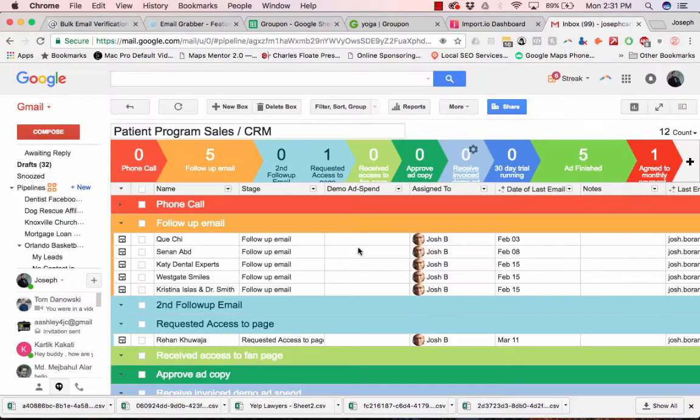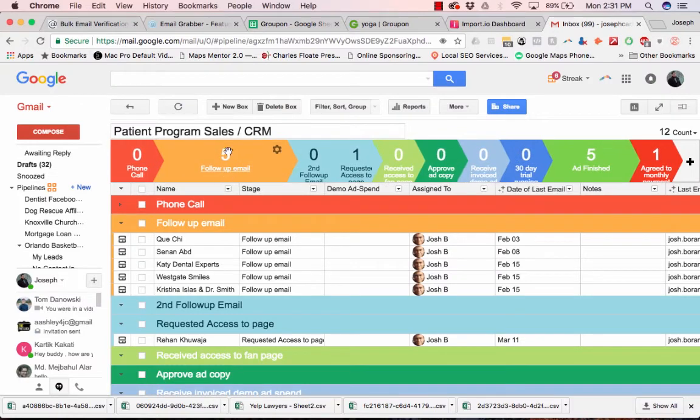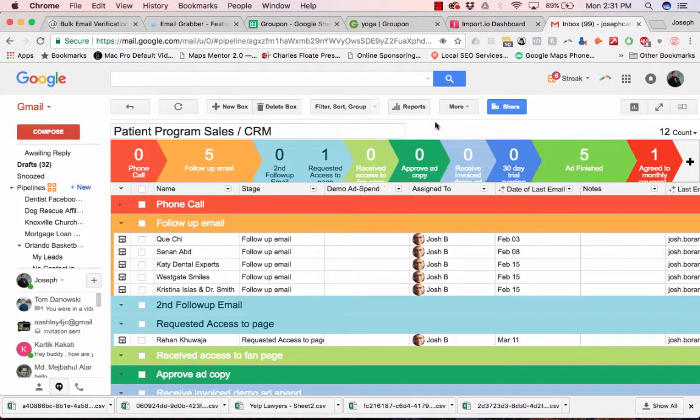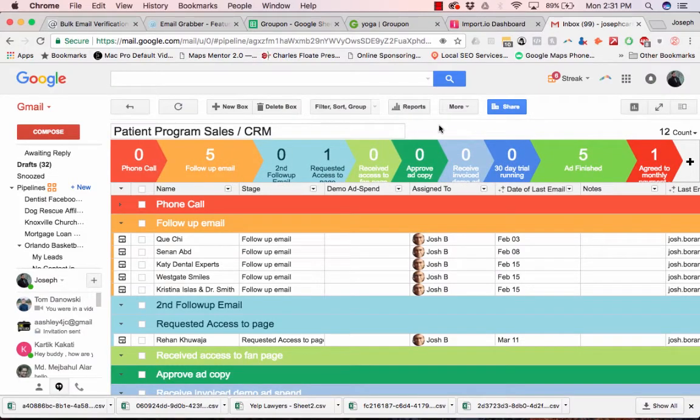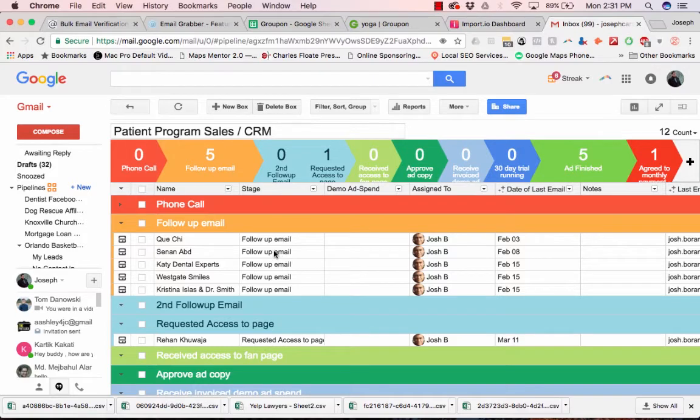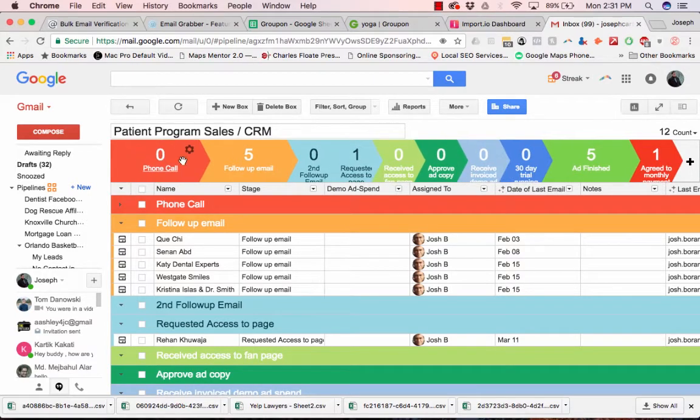And so me and a buddy, we were just doing a test for dentist for a certain product. And so you can create different stages.